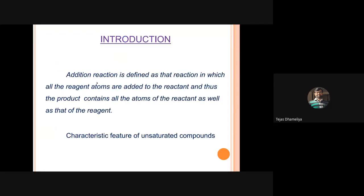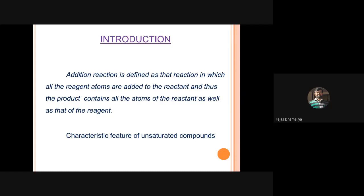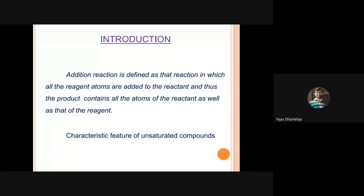Addition reaction is defined as a reaction in which all the reagent atoms are added to the reactant, and the product contains all the atoms of the reactants as well as those of the reagent. Whatever atoms were present in the starting materials shall also be present in the products. This is the major difference from displacement reactions, where something is knocked out or removed.